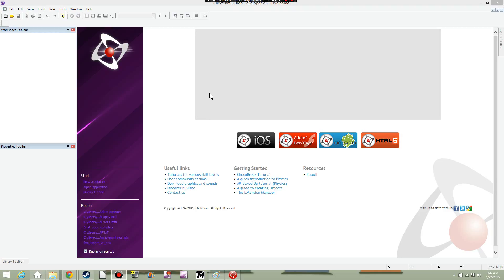Hello, this is FlamPizzaTwix. Today we're going to be doing something a little different. Since I haven't done that much, I'm going to do a tutorial video on how to make a Five Nights at Freddy's fan game.